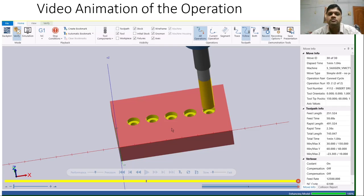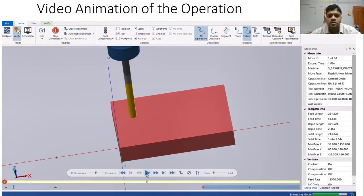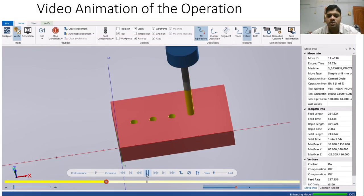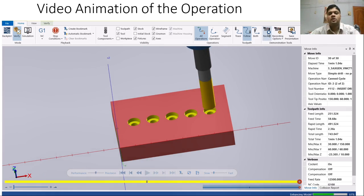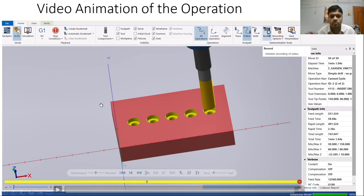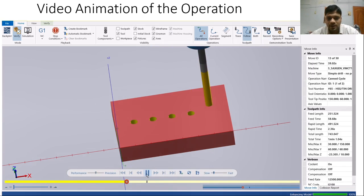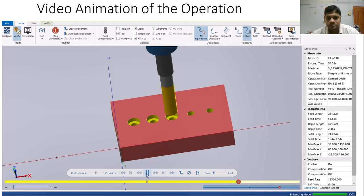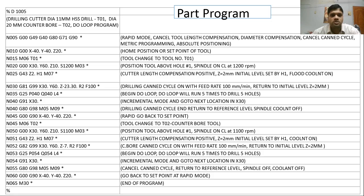Let us check the video animation of the operation. First the drilling will be carried out — the 11 mm drill to 23.3 mm depth — and then the counter boring will be done with the 20 mm tool to 7 mm depth. Now let's write the program for these operations.